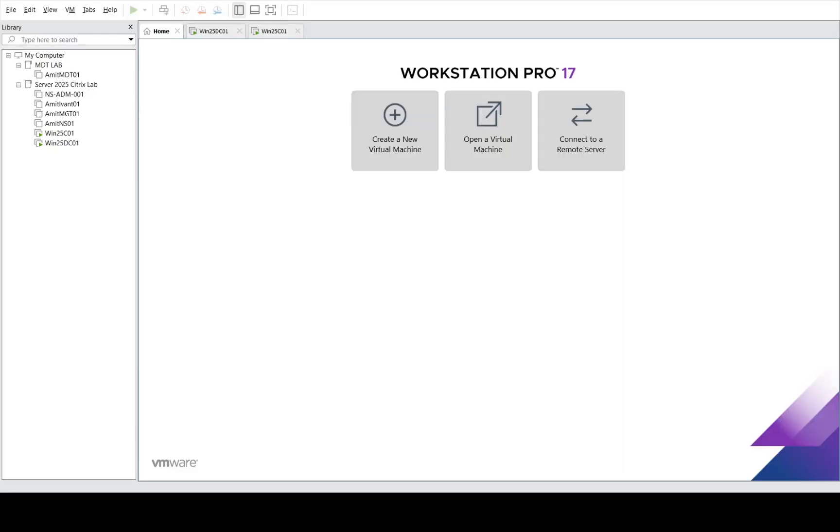Welcome back friends, today we will continue with our FSLogix series and look into the redirection.xml file configuration. Let's start. We don't need a big infrastructure to test FSLogix redirection - we have everything we need with our domain controller and one VDA machine.